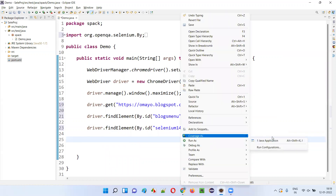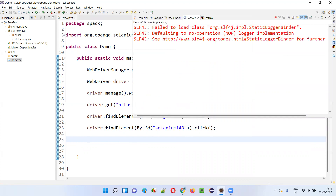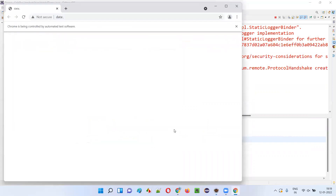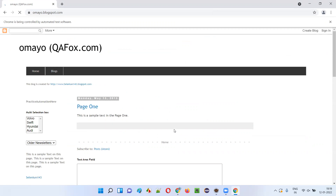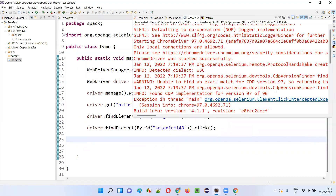Let's run this code. This script will open the Chrome browser, maximize the browser, and open the application URL. Then it will click on the Blogs menu. While the Blogs menu is hiding the selenium143 link, I'll try to click on selenium143 — which will not happen. Instead, you will get the exception. You can see that while the Blogs menu is hiding, we are trying to click on selenium143.blogspot.com, which is not happening. And we already got the ElementClickInterceptedException.